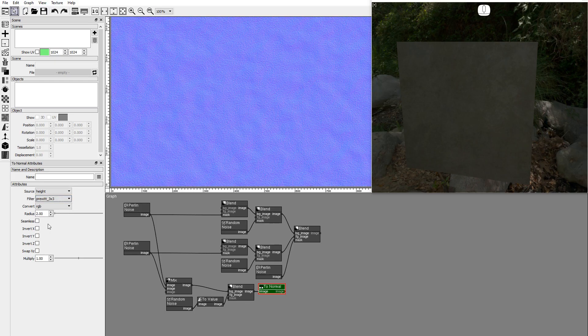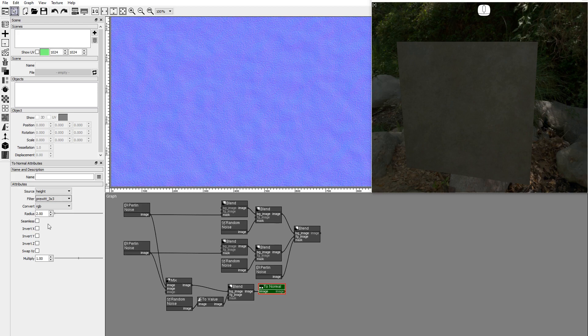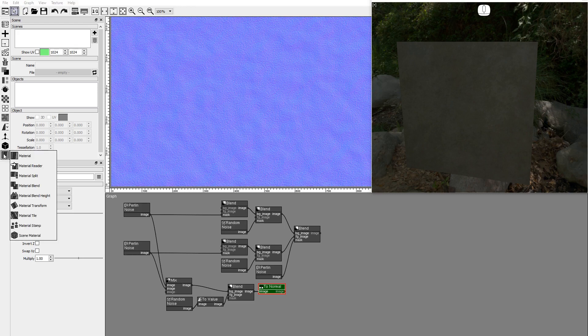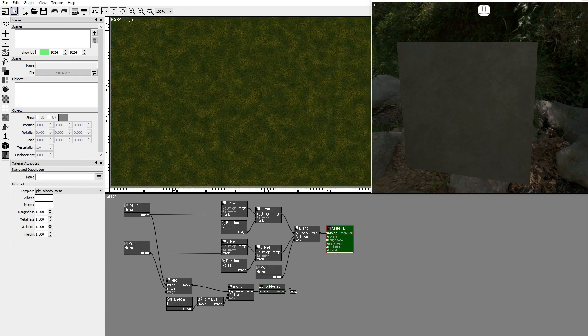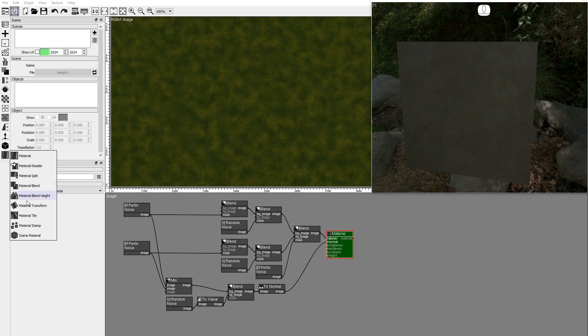Let's create the material node that will collect all the moss images and connect it to the 3D model in the scene viewport. Add a material node. Connect the albedo and normal images. Add a scene material node.